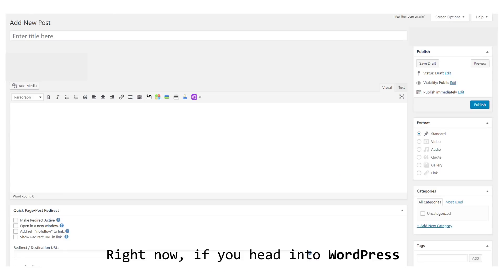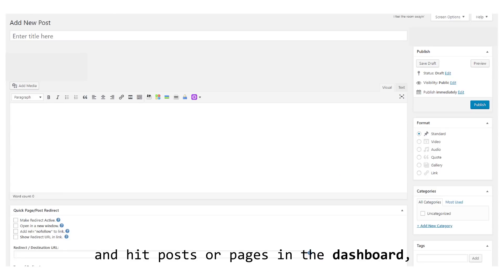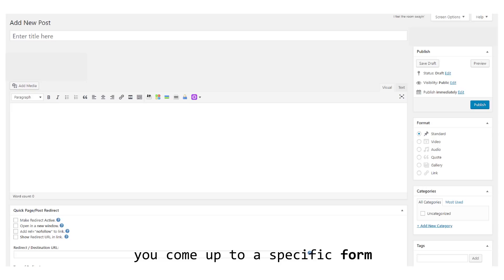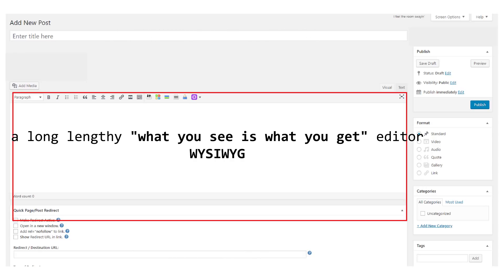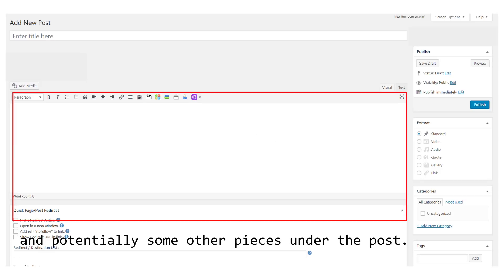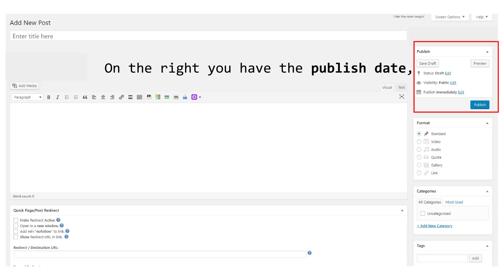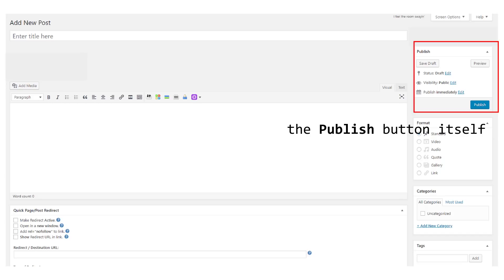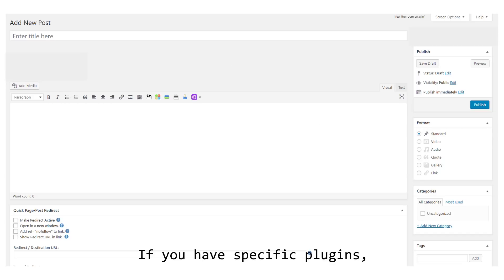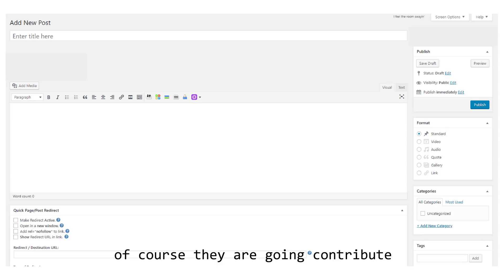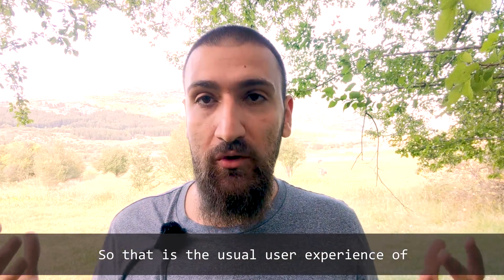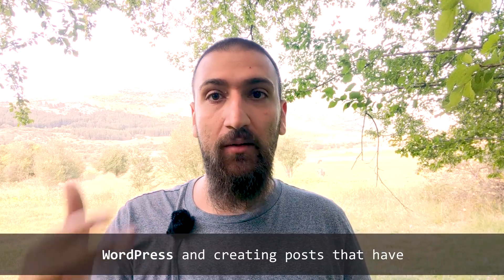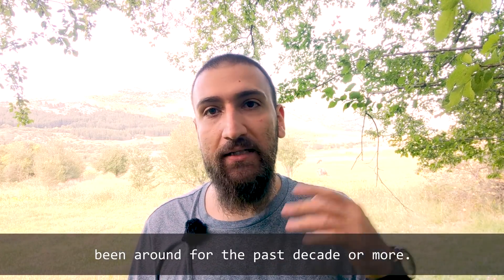Right now, if you head into WordPress and hit posts or pages in the dashboard, you come up to a specific form that has a title, a long lengthy what-you-see-is-what-you-get editor, potentially some other pieces under the post. On the right you have publish date, the publish button itself, and a bunch of other meta boxes. If you have specific plugins, they are going to contribute with new meta boxes on that screen. That's the usual user experience of WordPress and creating posts that has been around for the past decade or more.